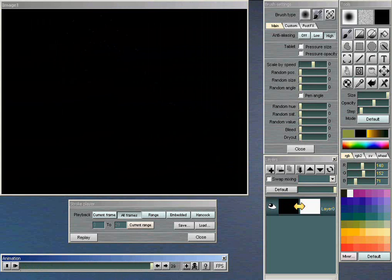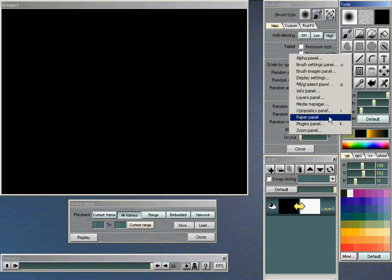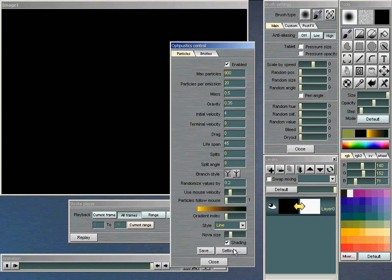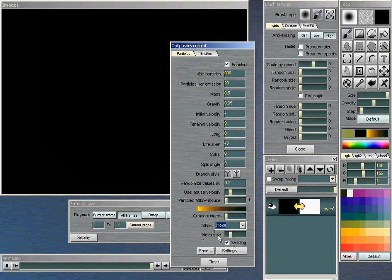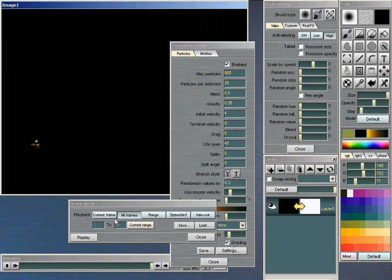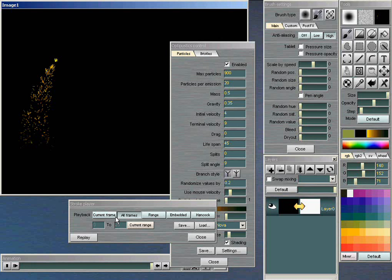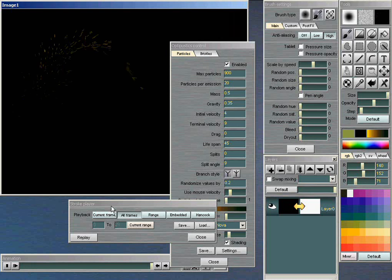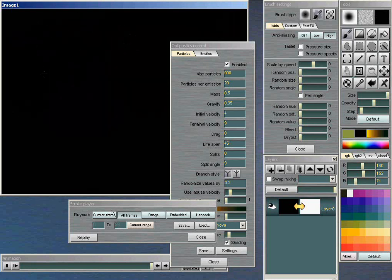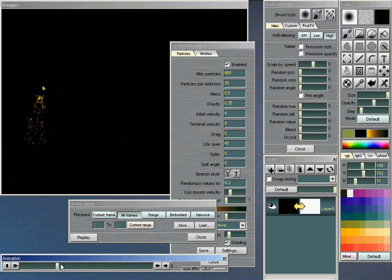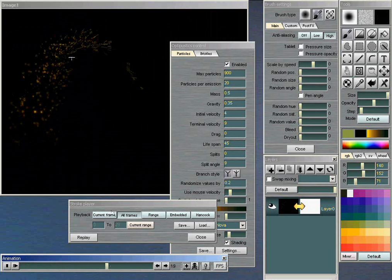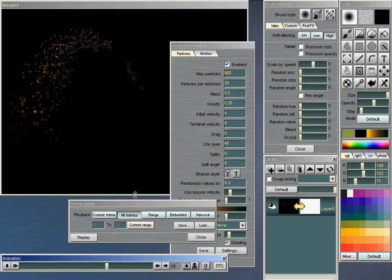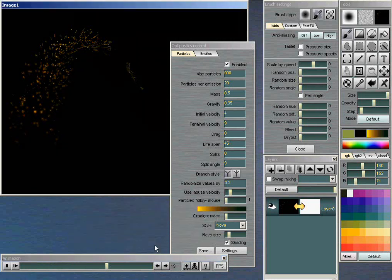And you also have the option of using, like I was saying before, different types of brushes. There's also a brush called the Nova, which is sort of a lens flare type of thing. Let me replay that. There we go. And as you can see, it's just drawing these little star-like glowy things. You can make them bigger or smaller. And that's the particle system.